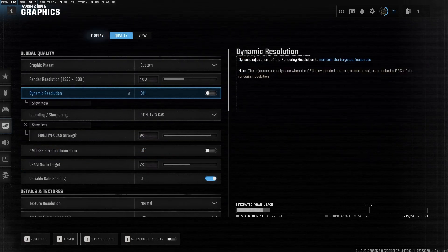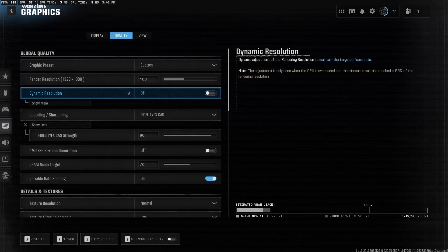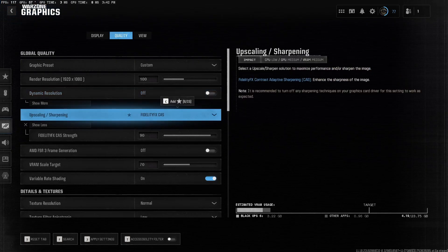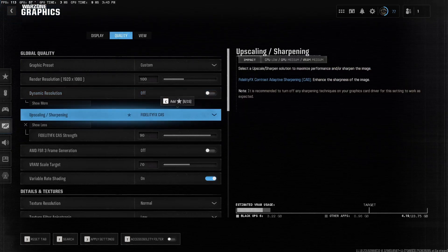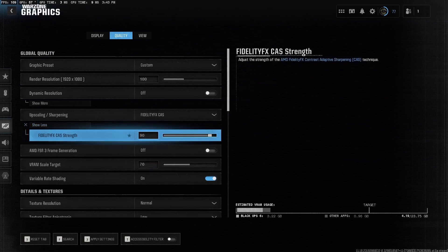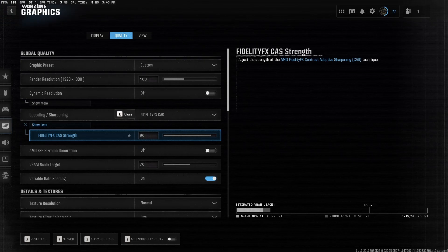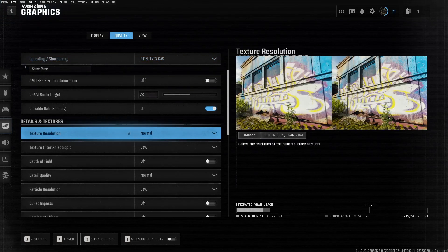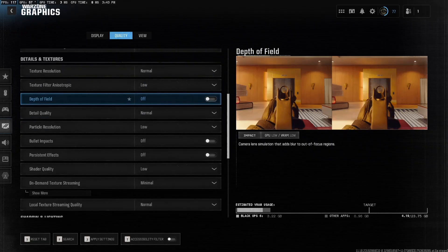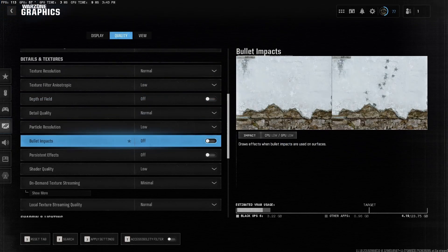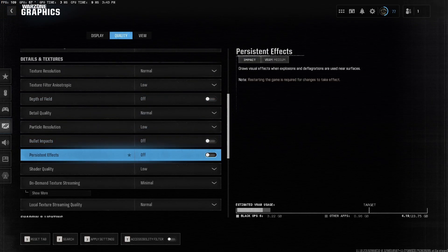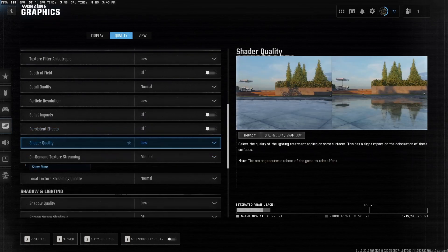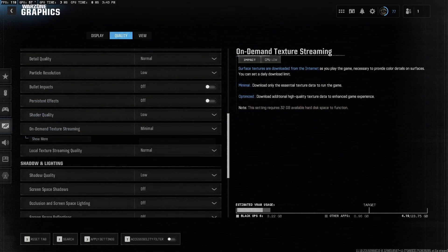Once you're done with Display here, go to Quality, go to Upscaling and Sharpening, change it to FidelityFX CAS, go to the Show More option here, and change it between 75% to 90%, whichever you like most. Head down to Texture Resolution, change this to Normal. Go down to Particle Resolution, change this to Low. Make sure the Bullet Impact is off, Shader Quality is low. On Demand Texture Streaming, make sure this is Minimal.